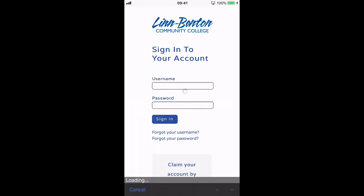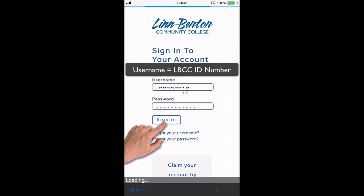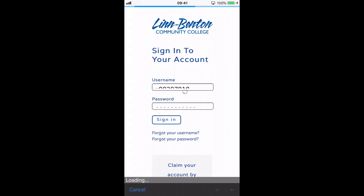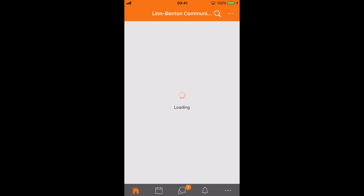At this point the app will send you to the single sign-on system. So just like when you're at a computer, your single sign-on username and password will be the same. Remember your username is always your LBCC ID number. When you input your username and your password, go ahead and tap the sign-in button, and just like that you're logged into the Moodle mobile app.